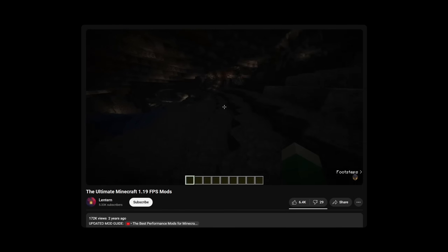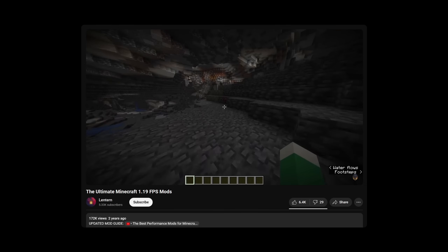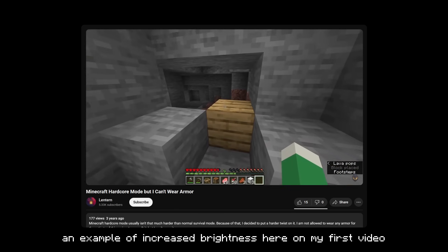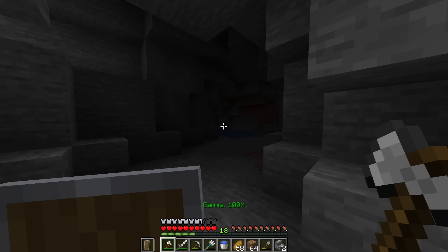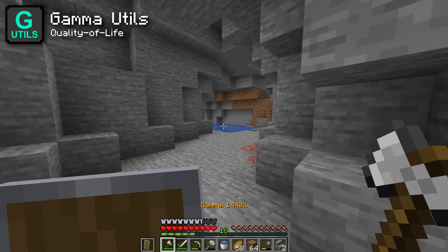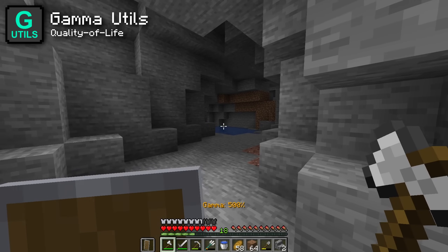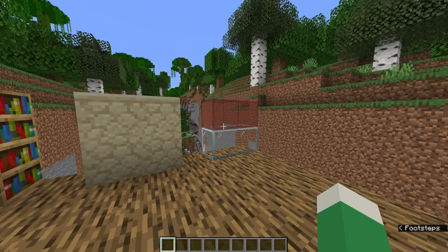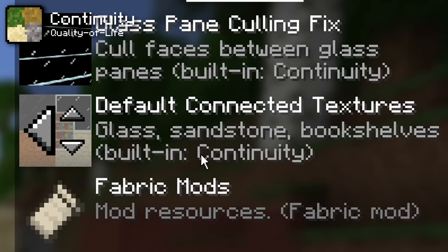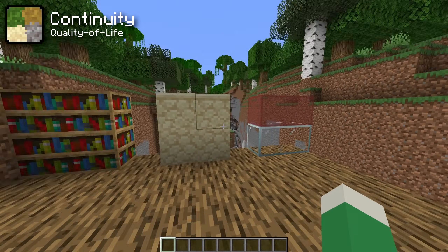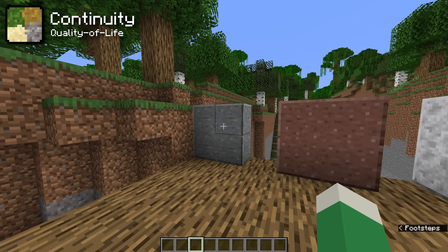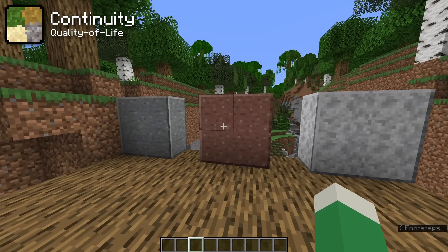Back in the 1.18 update, Mojang removed the little hack that existed to give yourself unlimited brightness. Raising brightness above its normal limits is great for YouTubers and anyone who wants to improve their experience. If you install the Gamma Utils mod, you can now bring your brightness up to anything you want — I use 500% personally, but you can set it even higher for full bright. Another beloved OptiFine feature is connected textures, and the mod that returns it is called Continuity. It comes with a resource pack for basic connected textures like glass, bookshelves, and sandstone, and any connected textures resource pack that supports OptiFine will also work with Continuity.